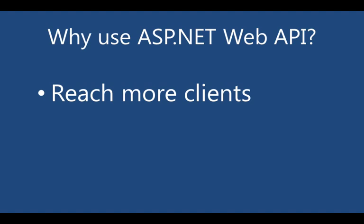ASP.NET Web API services use content negotiation, which makes it easy to provide the right format for each client, giving XML, JSON, form URL encoded, or custom formats to each client as appropriate.